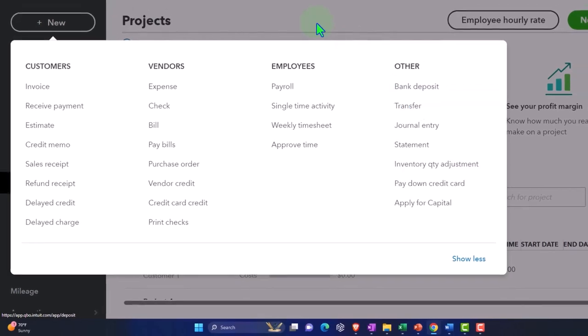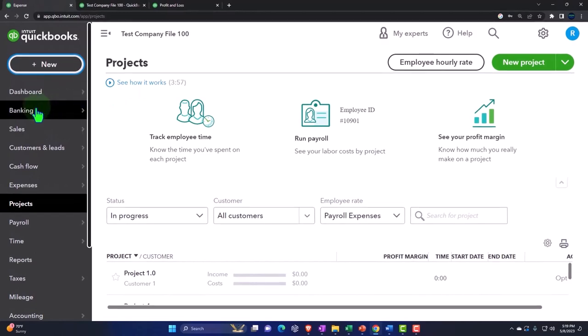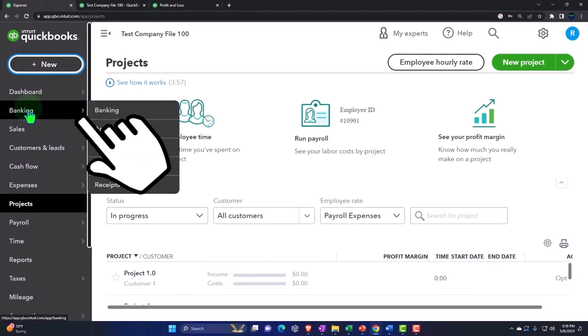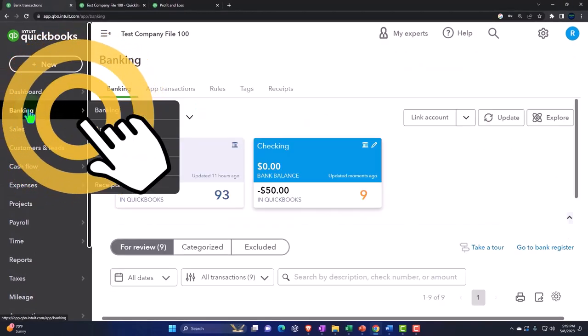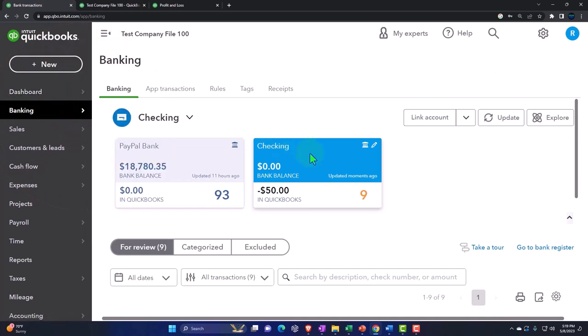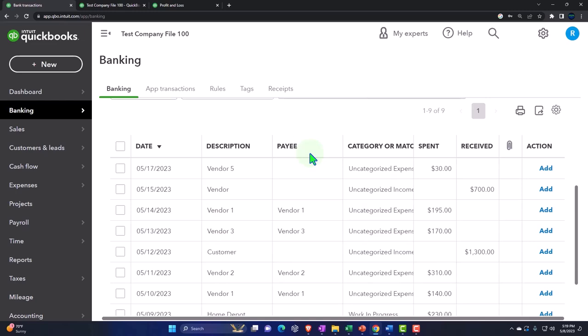So okay, so given that we're going to go over to the bank feeds, so those are going to be located on the left hand side banking and I've added just some test data so I can see some transactions down here in the bank feeds.